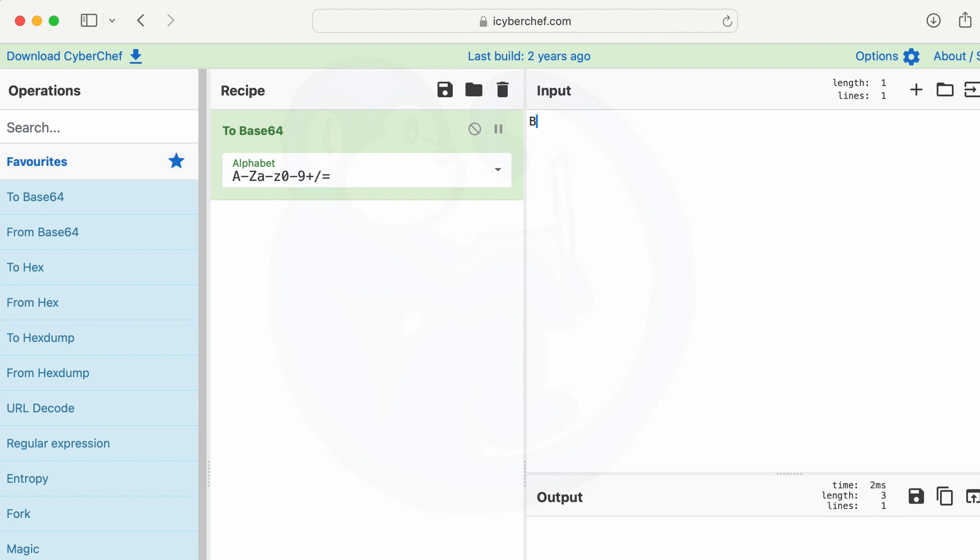CyberChef is really cool. It's this free platform. And it's like a playground for anyone who's into cybersecurity or anyone who just likes working with data, really. So it's beginner friendly. Totally. It has this drag and drop interface, so you don't need to be a coding expert or anything. So if I wanted to see base 64 in action, how would I use it for that?